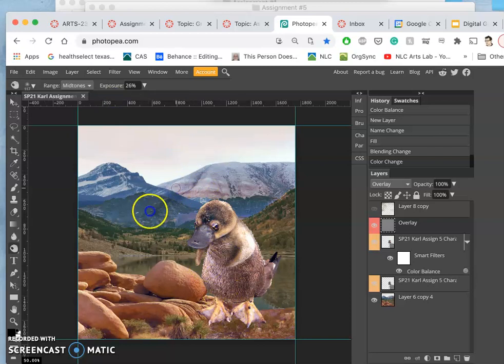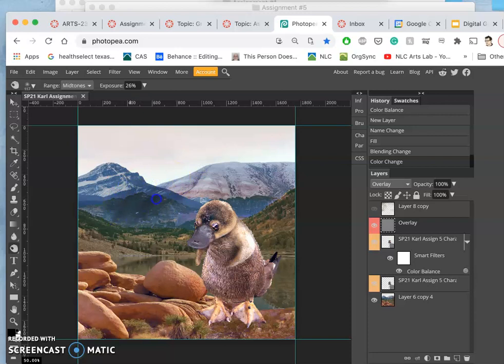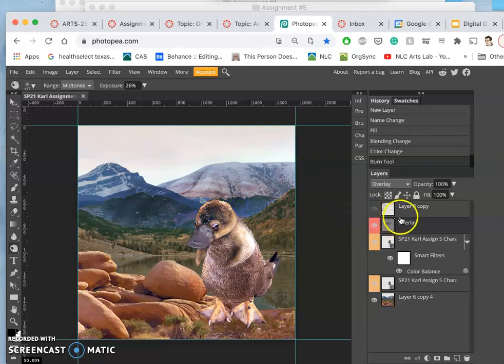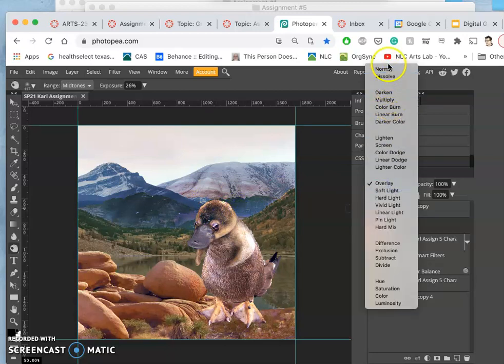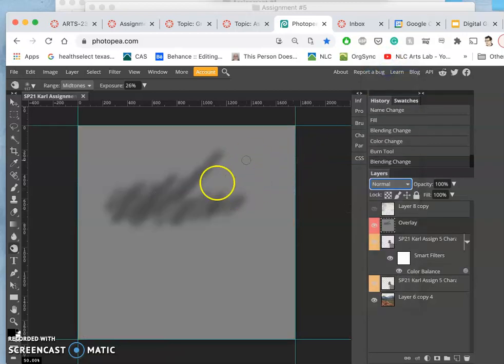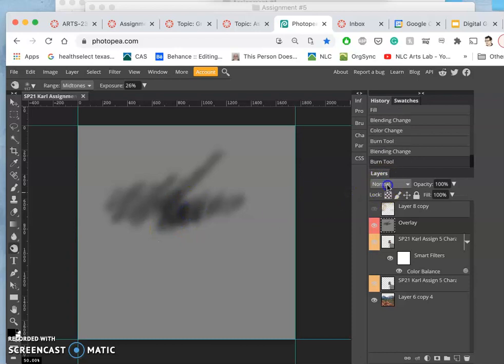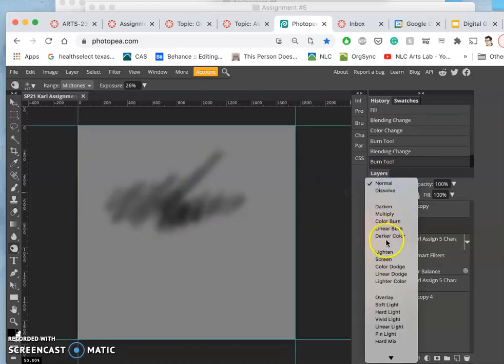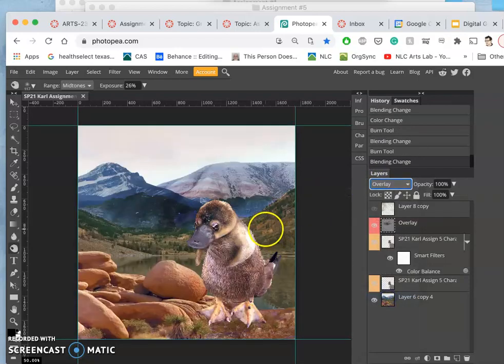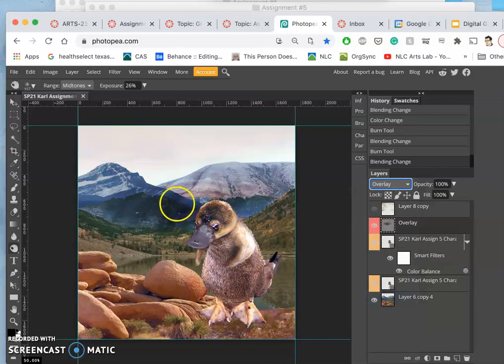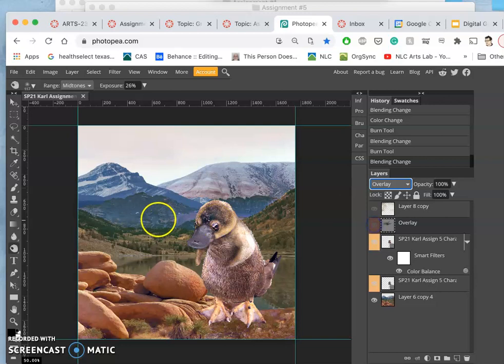So I'll just show you. If I burn on the overlay layer, what it's actually burning is that gray. So if I change it to normal mode, you'll see what I'm doing. So I'm burning the gray. The more I burn it, the darker it will get. But because it's set to overlay mode, not normal mode, it's going to affect everything behind that layer. So it's a great way to add shadows that are non-destructive.